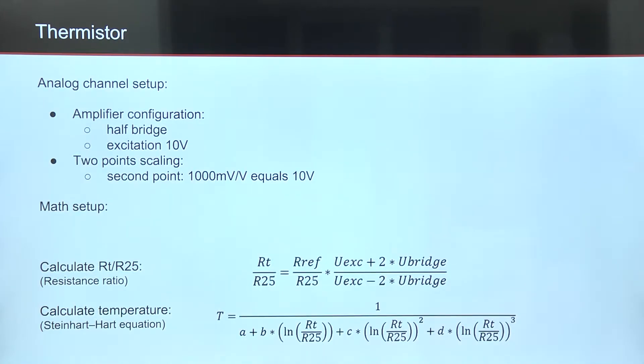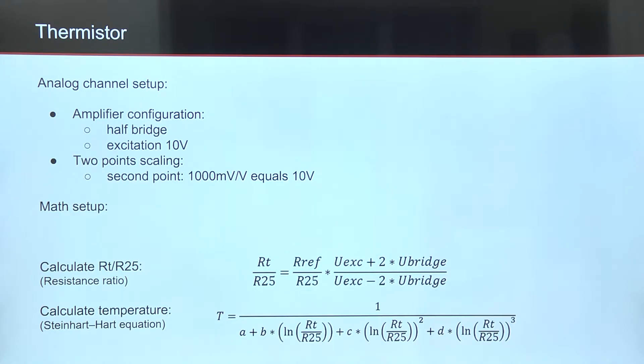In DeweSoft, we have to set up analog channel to half-bridge configuration and set excitation to 10V and fix two-point scaling from 1000 mV equals to 10V.